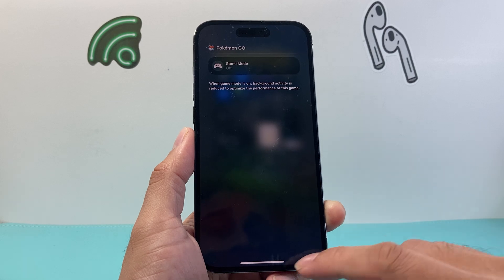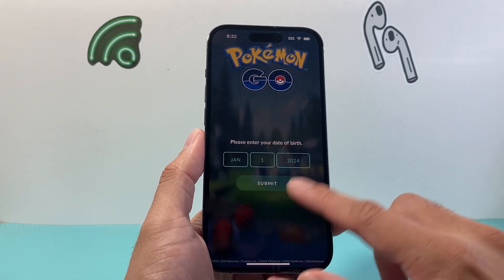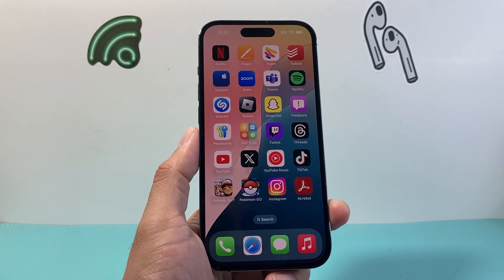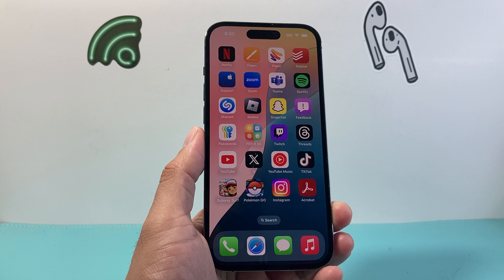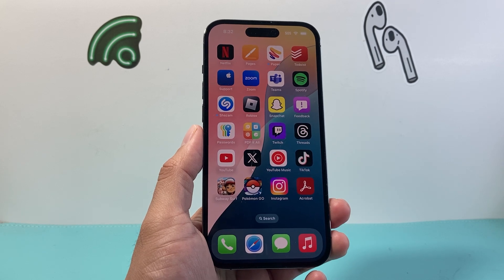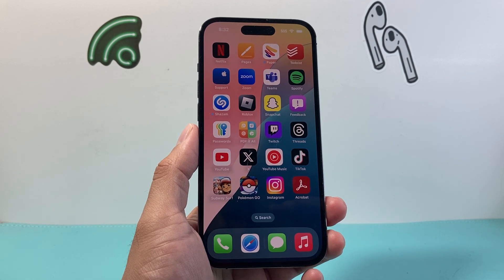So that's how you turn off game mode on your iPhone. I hope this video was helpful. Please consider hitting the like and subscribe button for more tips and tricks on iOS 18. We'll see you guys next time.